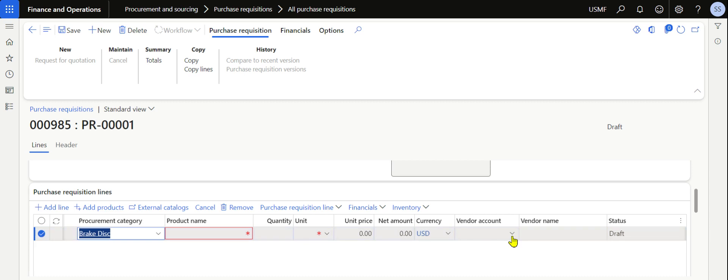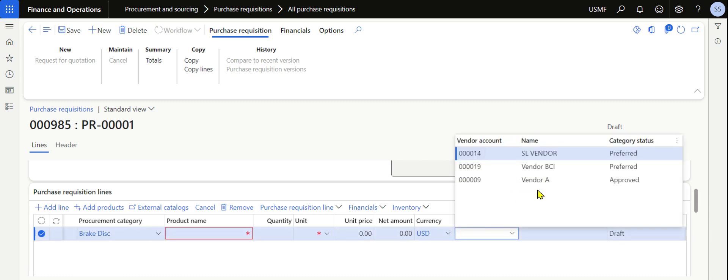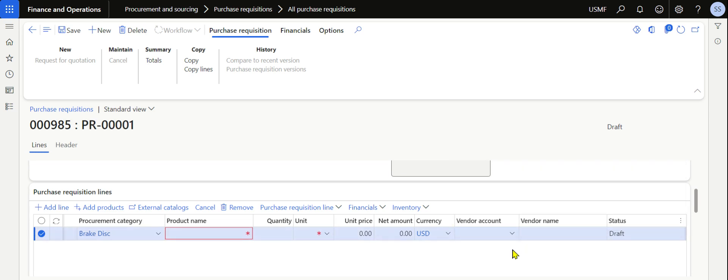Navigate back to Purchase Requisitions. This time, when we click on the vendor account dropdown, Vendor A is now also appearing. The purchasing executive will be able to select only among these three vendors — the two preferred and one approved — and will not be able to select any other vendor when creating a purchase requisition. Hope you enjoyed this video and learned something new about purchasing policy rules. For more information, articles, and documents related to Microsoft Dynamics 365, please follow Sriram Sarvashankar.